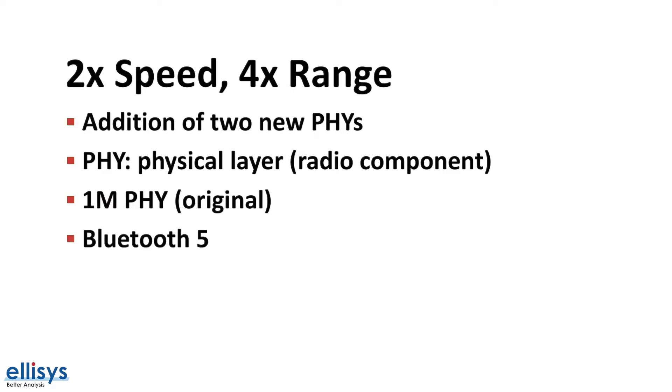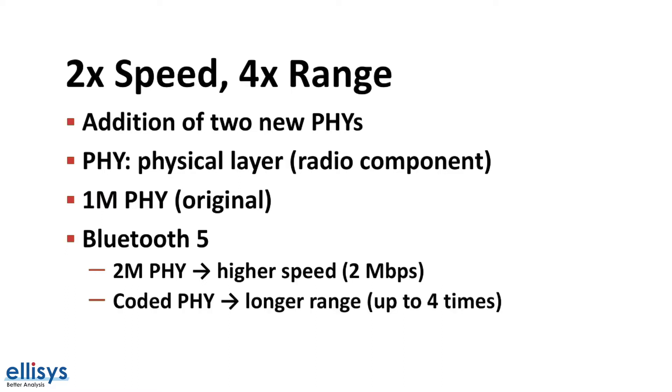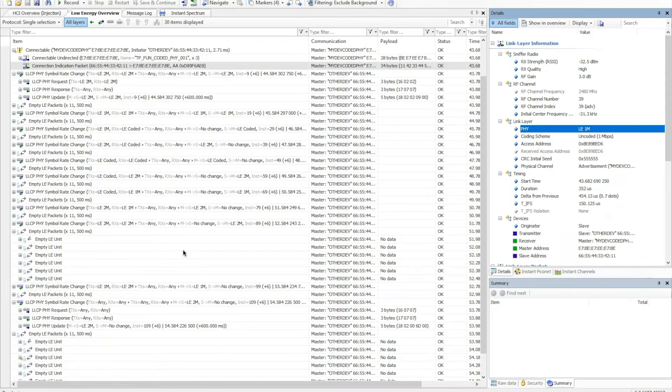However, with Bluetooth 5 there were two additional PHYs introduced. Those are the 2 megabit PHY, which achieves the higher speed of up to 2 megabits per second data rate, and the coded PHY, which achieves a longer range up to four times the original range. Here's an example showing two devices connected with each other.